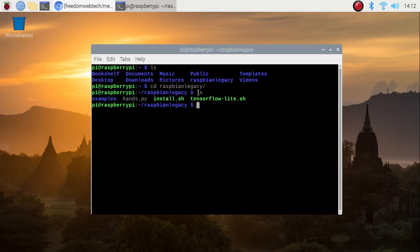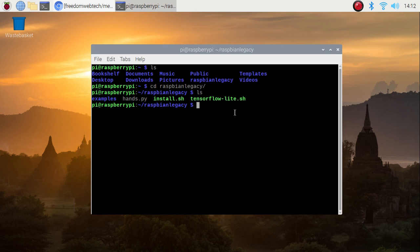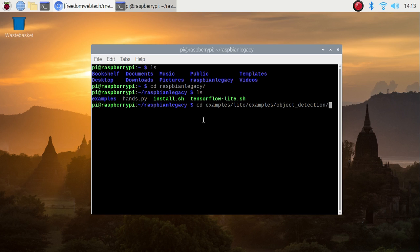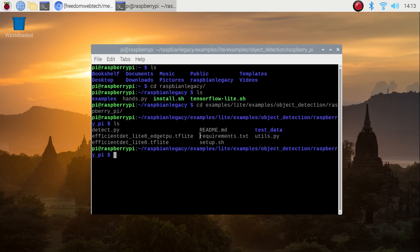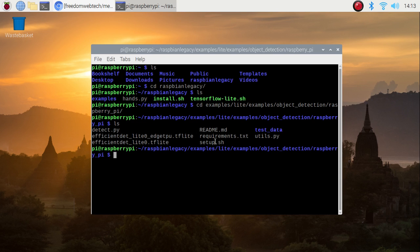When you complete the install.sh script you will have the latest version of OpenCV. Now we need to install TensorFlow Lite. For that, first we need to run the tensorflow-light.sh script. After you complete this bash script you will have the examples folder. We need to go inside: cd examples, then lite, then examples again, then the object detection folder, then the Raspberry Pi folder. Inside we have the requirements.txt file for installing TensorFlow Lite. We need to change inside requirements.txt to mention the latest version of OpenCV, using: sudo nano requirements.txt.